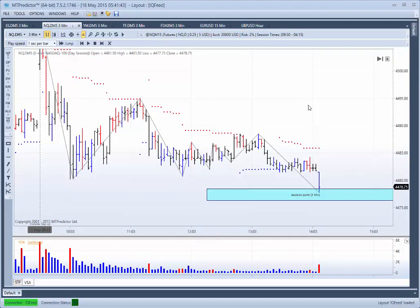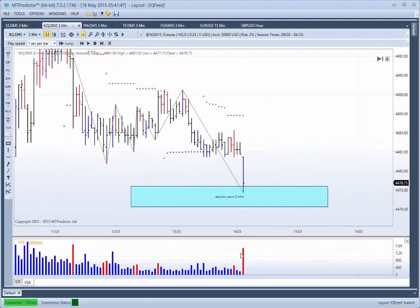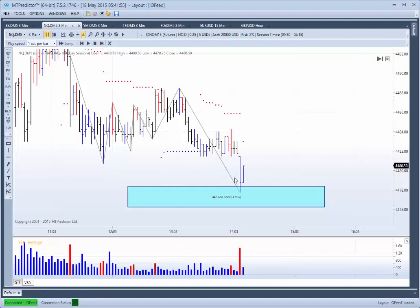Moving forward one bar, you can see the market has gone right down into this support level — this is our VSA bar. We need to look at the next bar. Skipping forward, the next bar reverses back up again, and more importantly it reverses back up from our DP support level. So we know the volume in that prior bar was not actually selling — it's the professionals coming in and buying, buying off the amateurs who are selling. The professionals are now going to move the market in the opposite direction, trapping all the sellers short, forcing the market higher and normally very quickly. MT Predictor users have the advantage of knowing the exact area where this reversal will happen — at our DP.